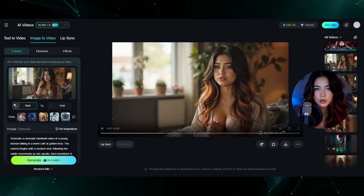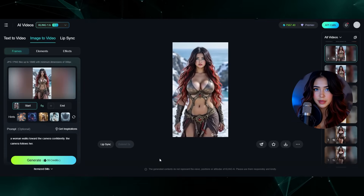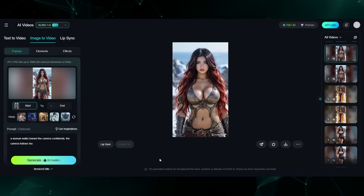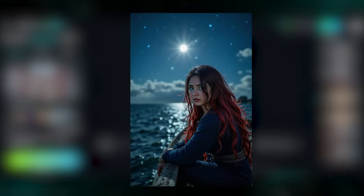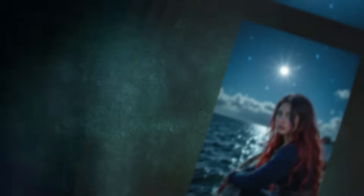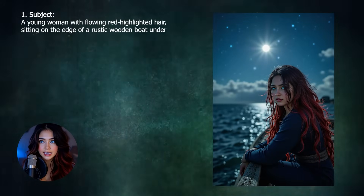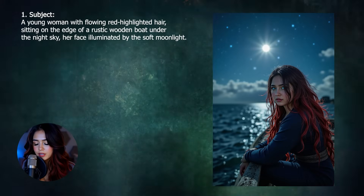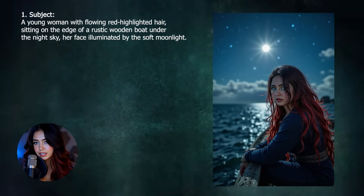Still, no matter which video generation tool you use, making sure you have proper prompting structure will determine how good your outputs are. For example, in order to properly animate this picture of me in a boat, the first part of the prompt is the subject. So I'll say: a young woman with flowing red highlighted hair, sitting on the edge of a rustic wooden boat under the night sky, her face illuminated by the soft moonlight.